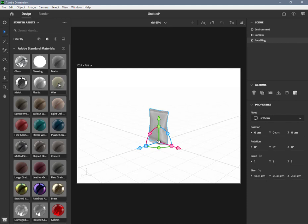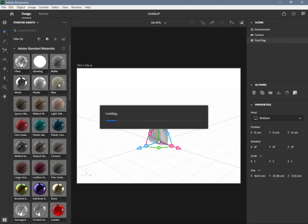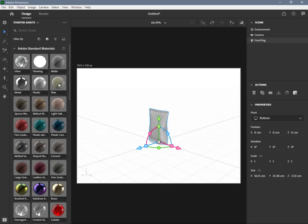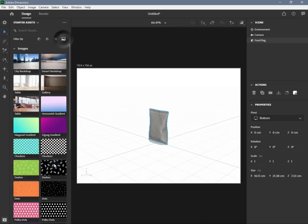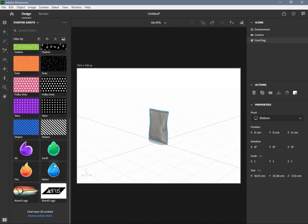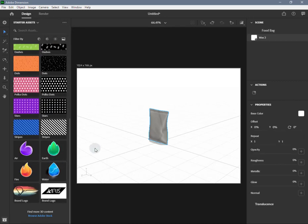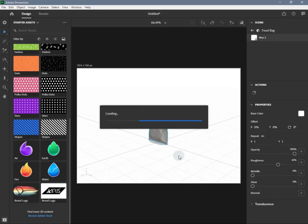Create an object or place some assets from the library into the canvas. Choose any material from the material library and apply it to that object. Select any image from the image library and drop that image on the object. Select the newly created object.